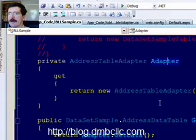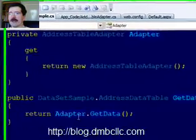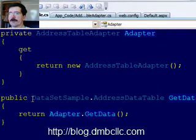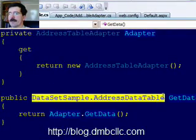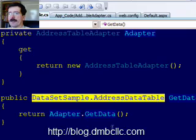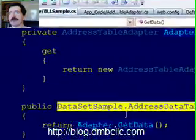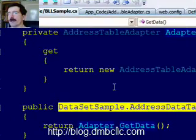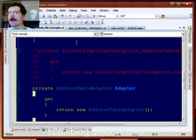And everything else works exactly the same. See, we're still returning the address data table from our data set. And that's all we have to worry about when we're working at the business logic layer and the presentation layer. So it all stays the same.